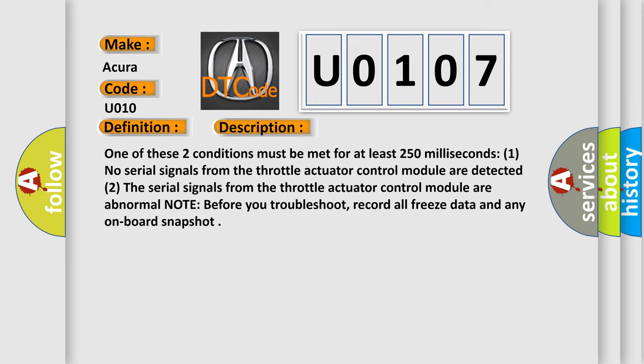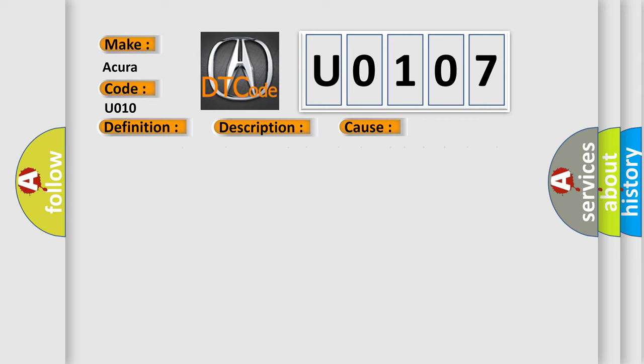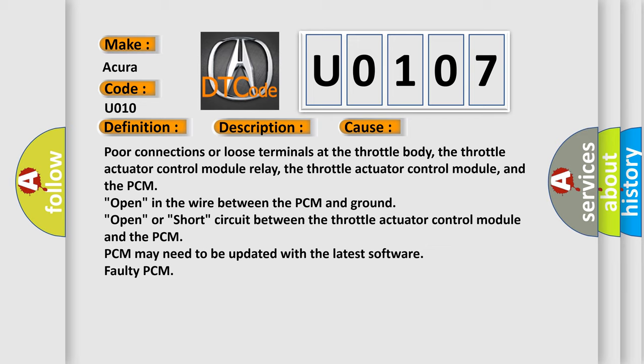This diagnostic error occurs most often in these cases: Poor connections or loose terminals at the throttle body, the throttle actuator control module relay, the throttle actuator control module, and the PCM. Open in the wire between the PCM and ground. Open or short circuit between the throttle actuator control module and the PCM. PCM may need to be updated with the latest software. Faulty PCM.